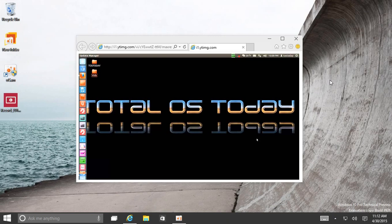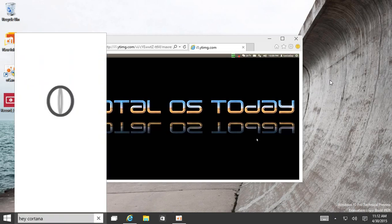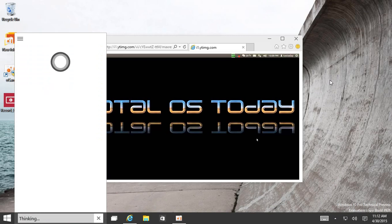Hey Cortana. Hey there, TOS today. Wassup.